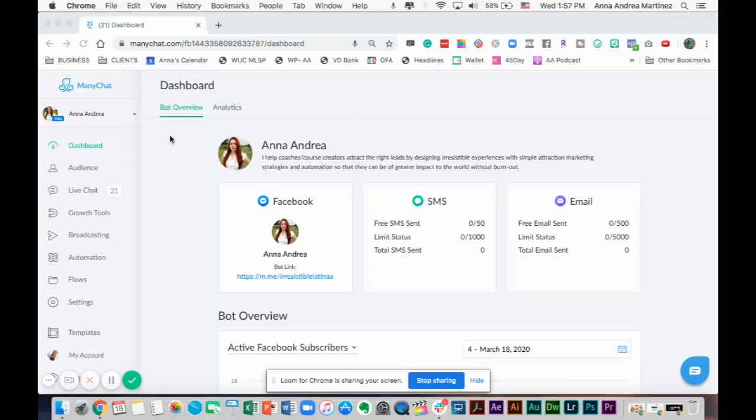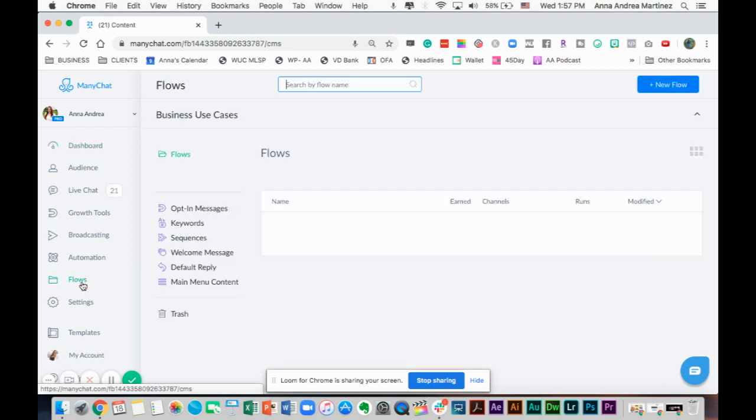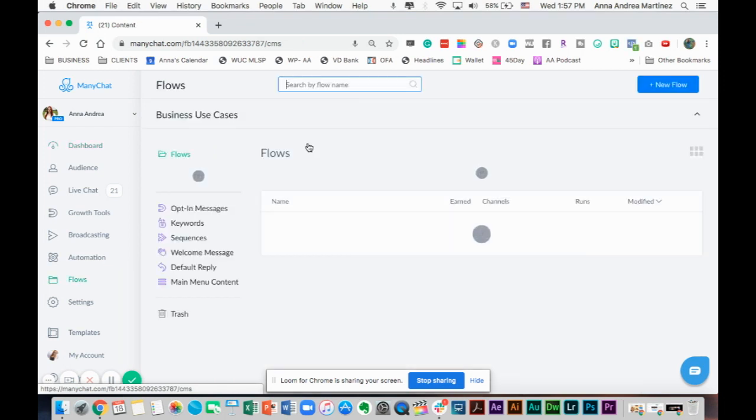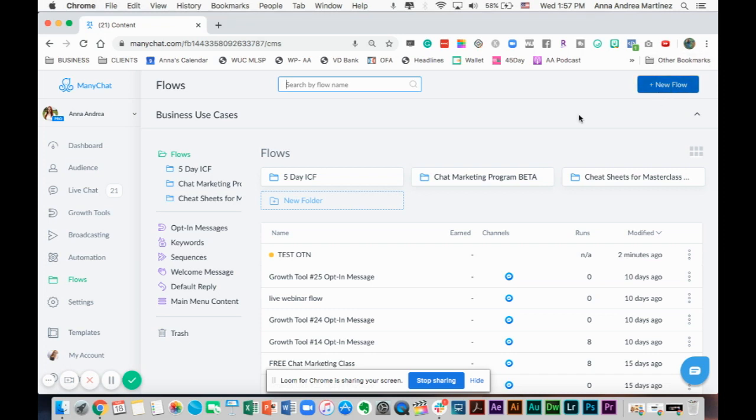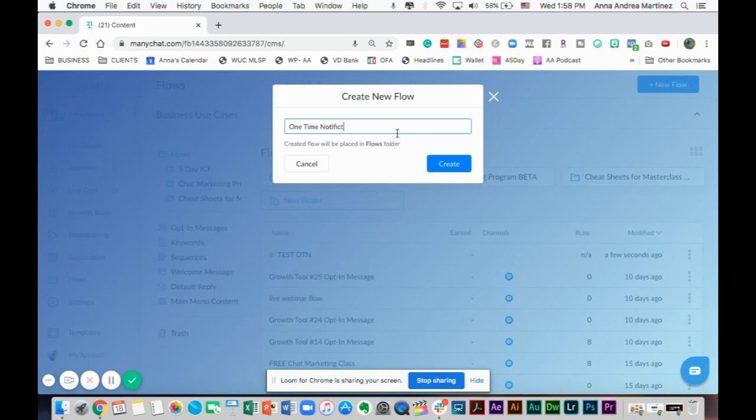We're here inside ManyChat and we're going to first go to our flows and we're going to create a flow. To create a new flow, you just go here to the top left button that says new flow. So, one-time notification flow.